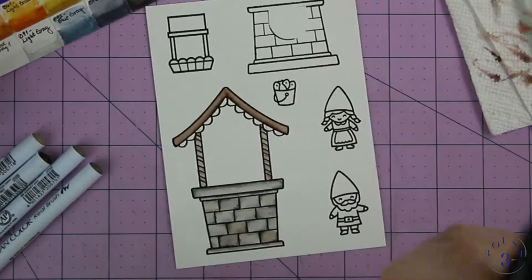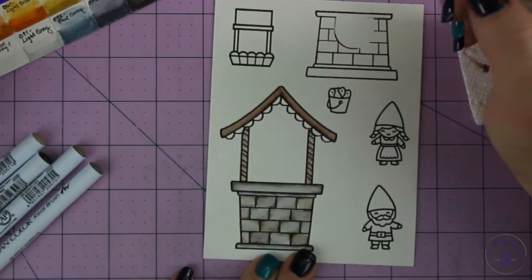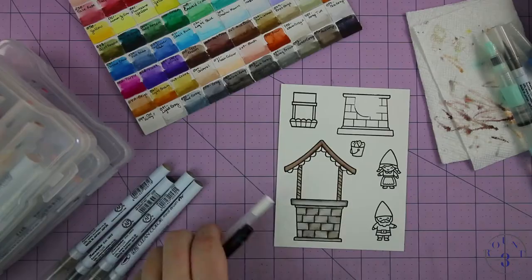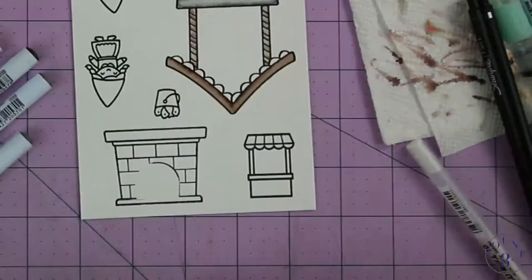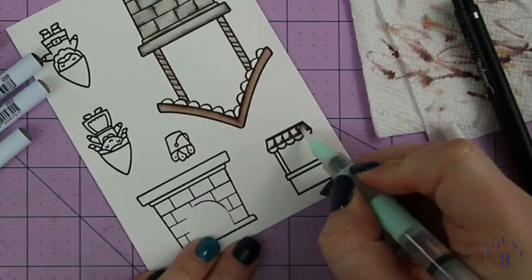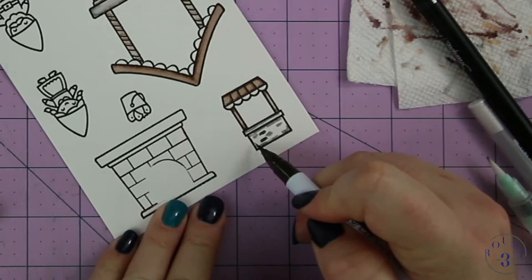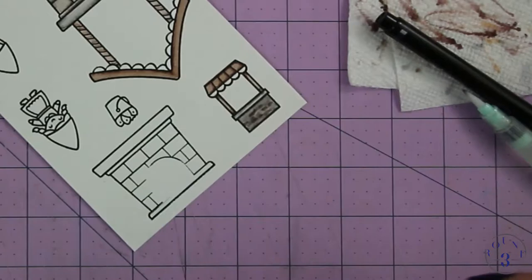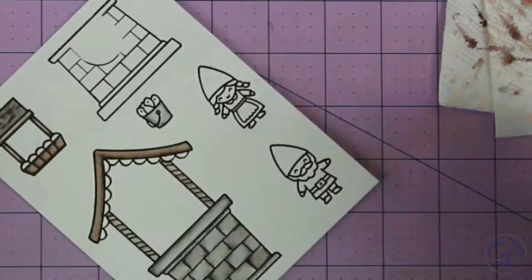I'm using my Zig Clean Color Real Brush Markers. I go to these a lot because they are so fast. For the wooden parts, I'm using the color deep brown. And for the cement or rock parts, I'm using four different grays: natural gray, dark gray, mid gray, and gray brown. Here I am just filling in the scallops with the jelly roll white pen from Sakura, a size 10. And I'm doing any touch-ups with my Sharpie black pen.